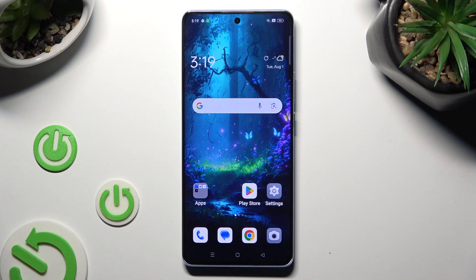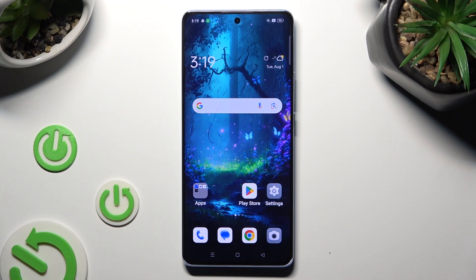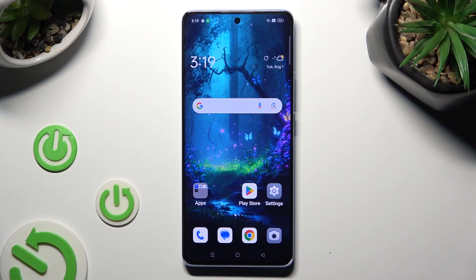Hi! In front of me is Oppo Reno 10 and today I would like to show you how you can set up app lock.